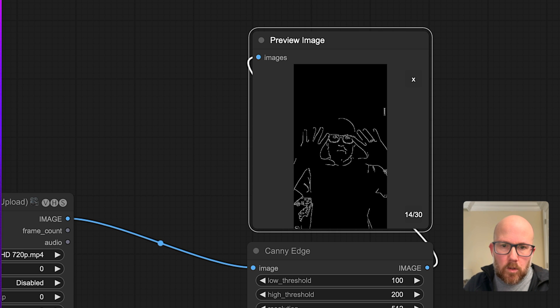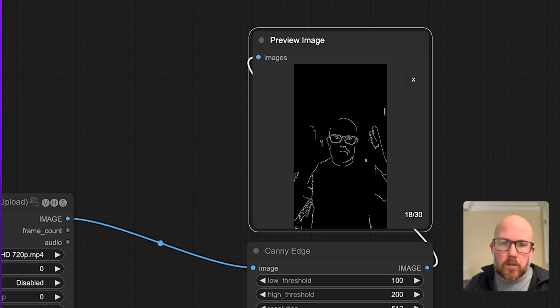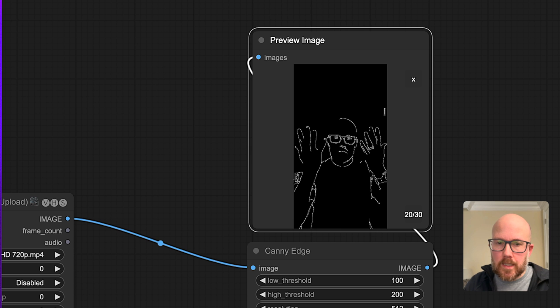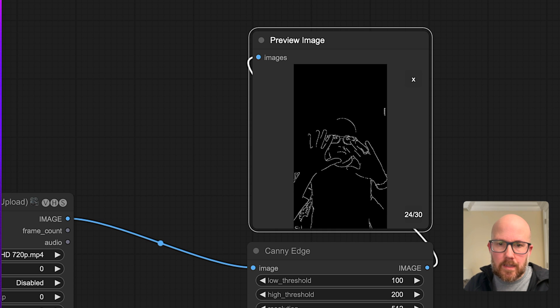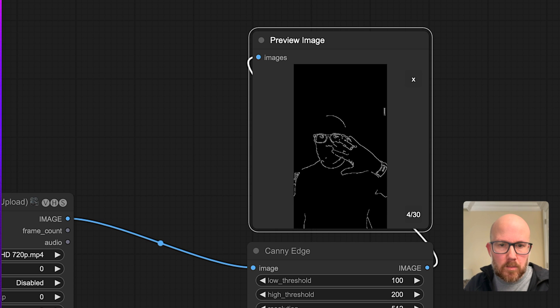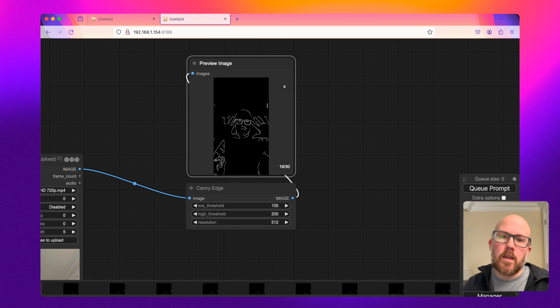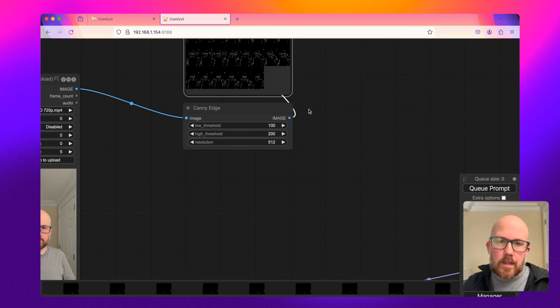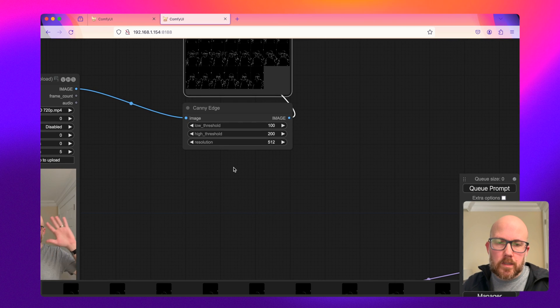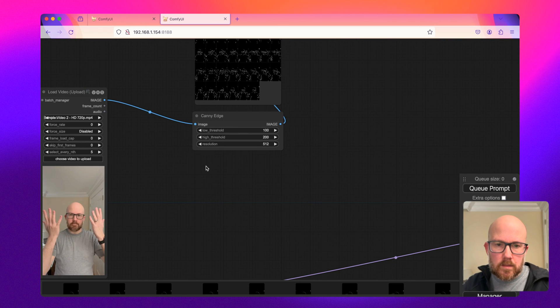So we will hopefully be able to tell the model what hands actually look like in this ControlNet a little bit better than if it was just to render them. So that is what we're going to use for part of this.